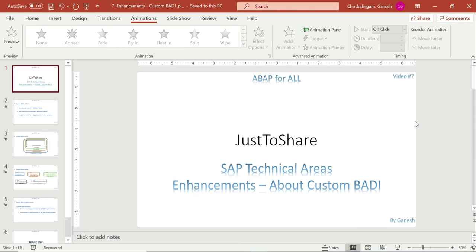After you define the BADI we are going to implement it. The implementation is the same as what we did for the existing one. So I am going to explain the custom BADI in this video. It might take one or two videos for the custom BADI because it has a lot of options to explain. Let's get into the slides first.